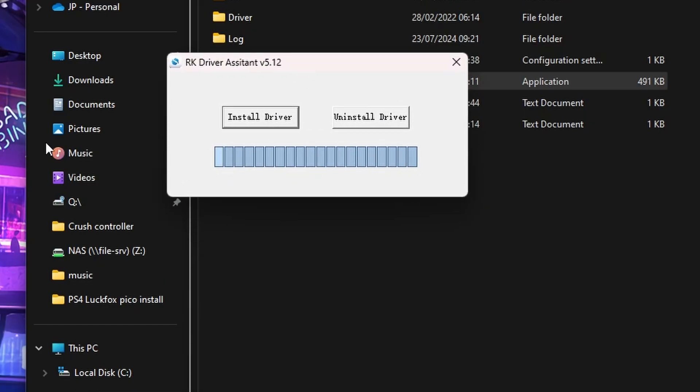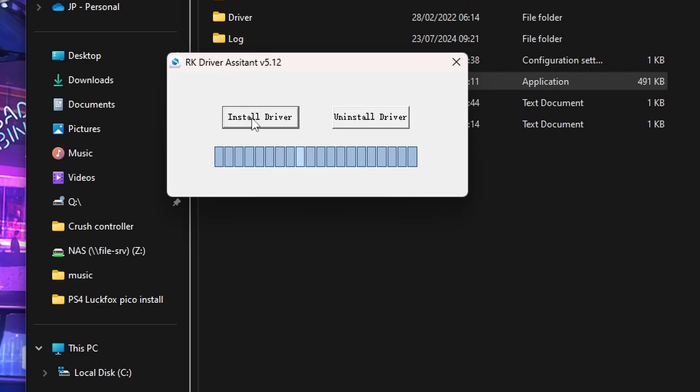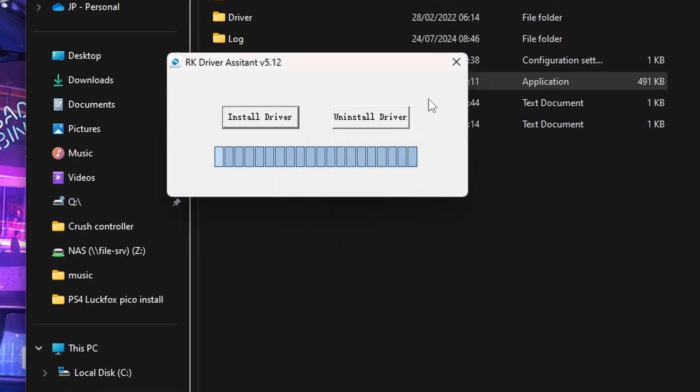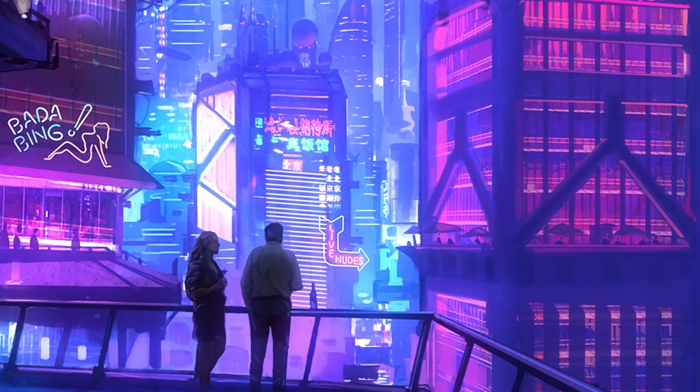Here we go. Nice and simple, two buttons. Click on install driver and you'll see that is it done. So it's a very small driver. Click OK and then we can just close all this down.